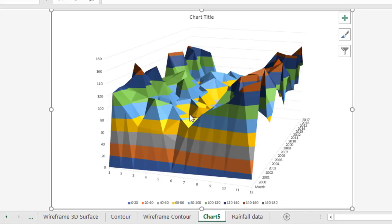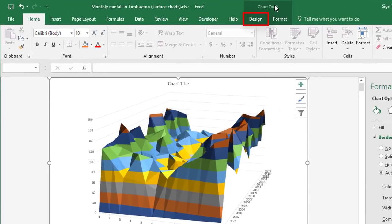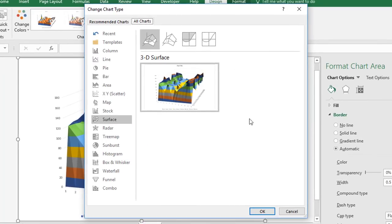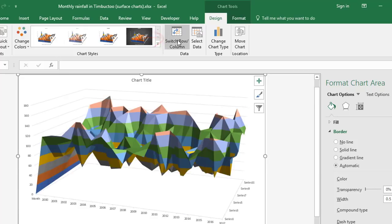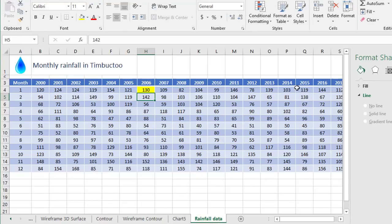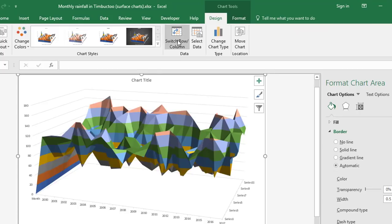If you want to switch the chart type to something else, under the Chart Tools Design tab you can go to Change Chart Type, stick with the Surface category, and choose any one of the other three. You can also switch row and column, which shows the chart differently. For this particular chart, there's no real advantage to doing that because the rainfall data has roughly the same number of years as it does months. So let's switch that back to how it was.